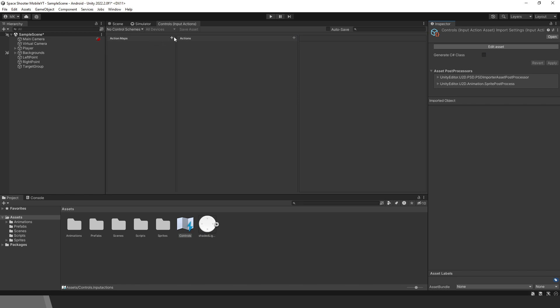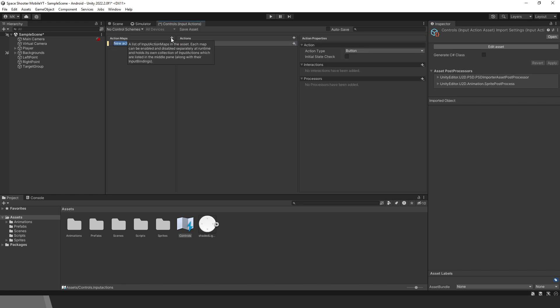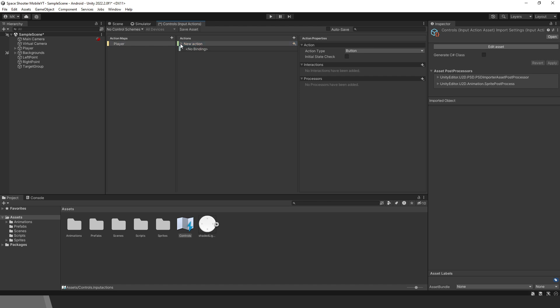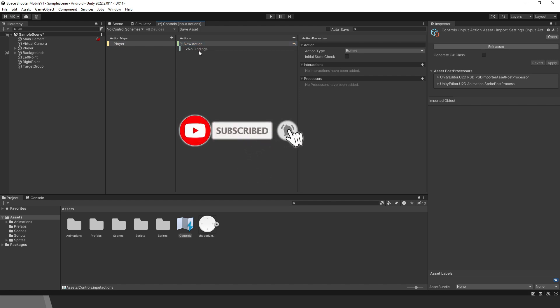Click on the plus button to create a new action map. This action map will be for the player, so call it Player. Then we have Actions. Actions can be for example shooting, movement, and so on. Every action has one or more bindings. Bindings are like triggers. We determine what button we need to press to activate the action.